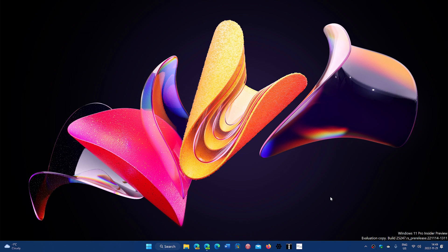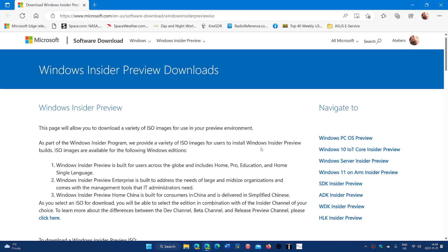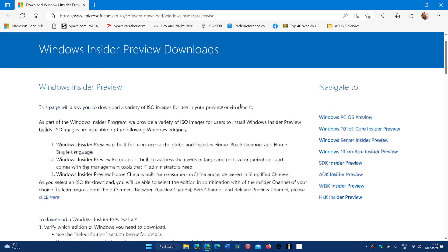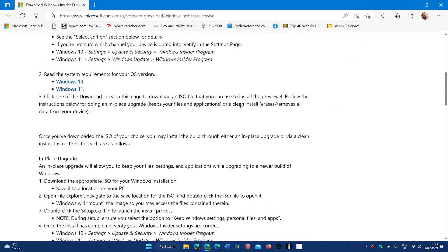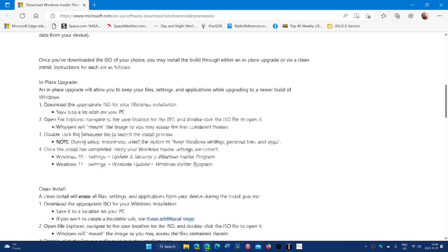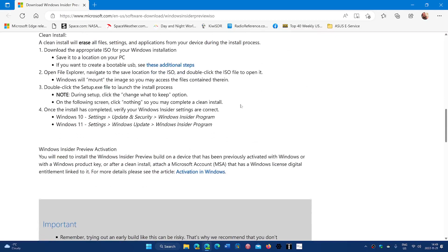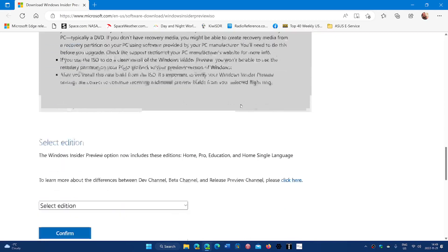If you want to have the image download for the dev channel, you can of course also have the image for the beta channel if you want. The page I'll be sharing is this page. You've got to be logged in to the Windows Insider program.